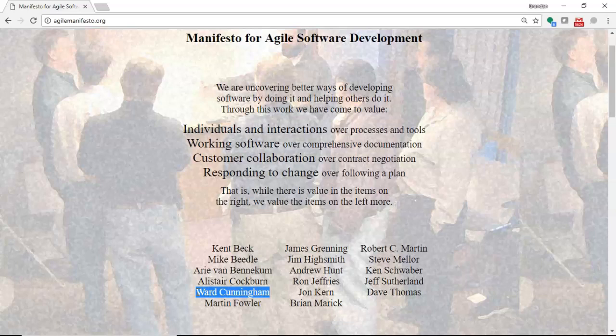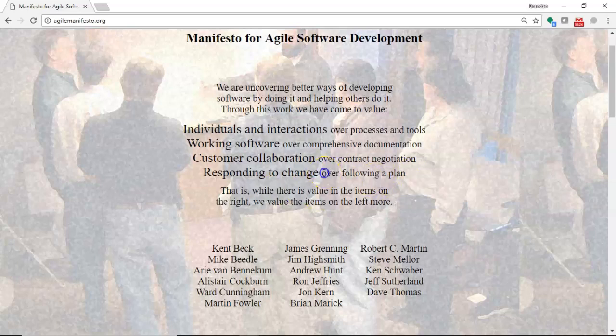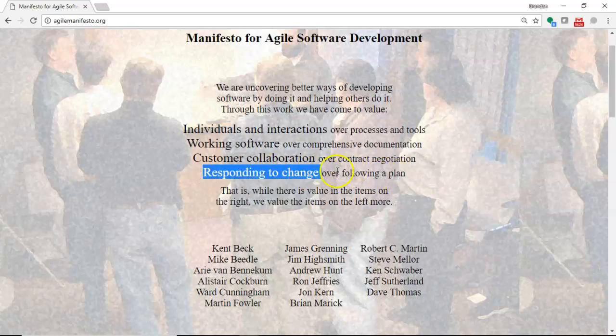When I read this, I almost want to read the last line first because I think it's important to keep that in context. While there is value in the items on the right, we value the items on the left more. So, the Agile Manifesto doesn't say don't follow a plan. It just says we'd rather respond to change than follow a plan, if given that decision.